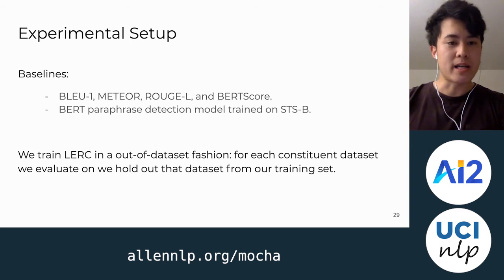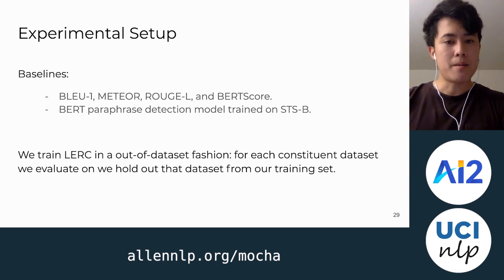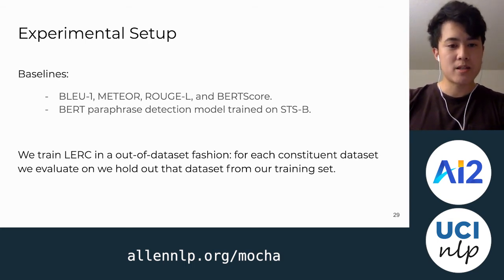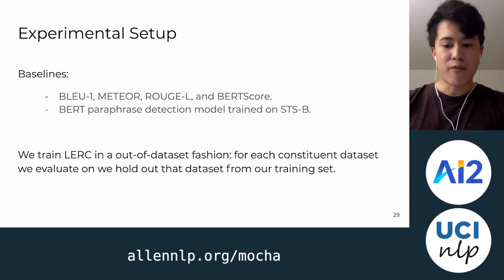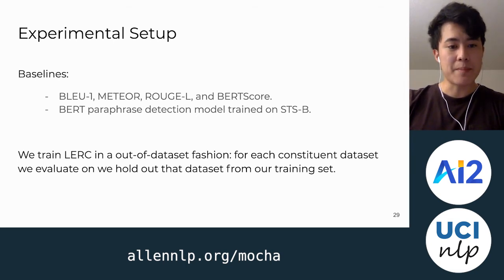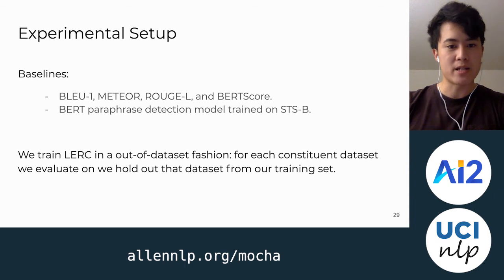The baselines we compare LURC against are existing popular metrics like BLEU, Meteor, ROUGE, and BERTScore. We also compare against a BERT model trained on STSB for paraphrase detection. LURC is trained in an out-of-dataset fashion: for a constituent dataset we want to evaluate on, like NarrativeQA, we train on candidates from every dataset except NarrativeQA. This reflects the real-world use case where we want to use LURC to evaluate a new reading comprehension dataset we haven't trained on.